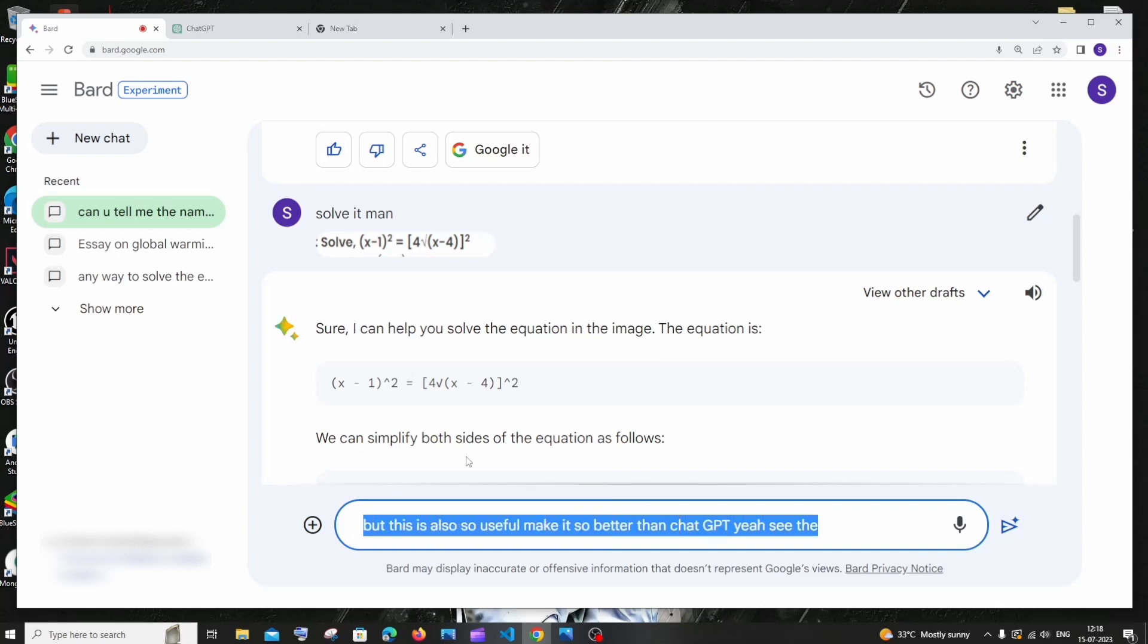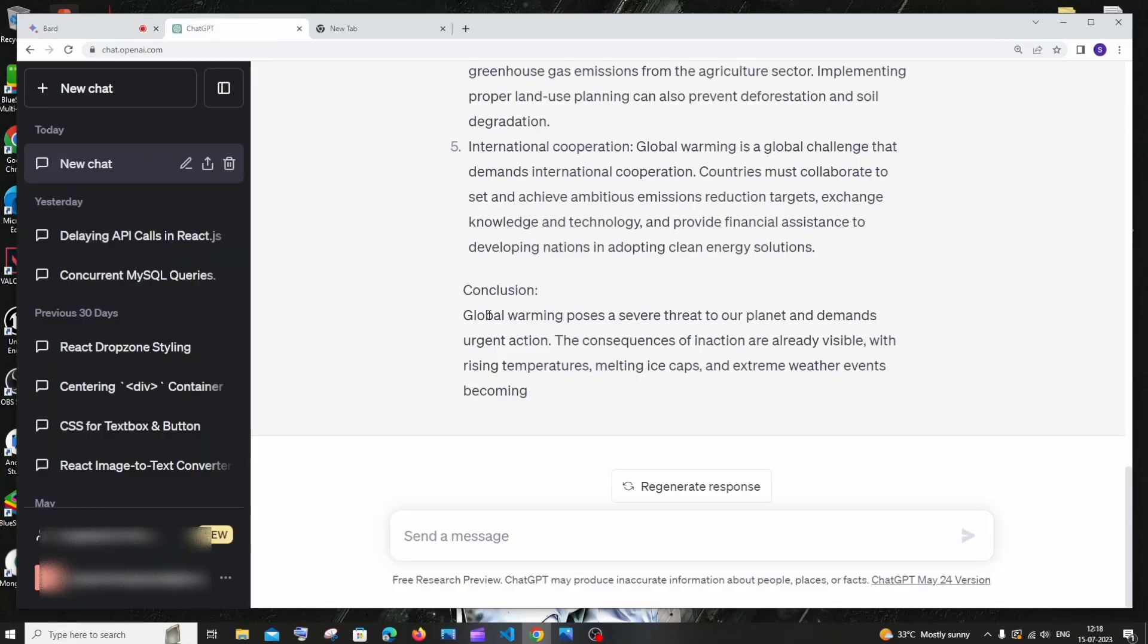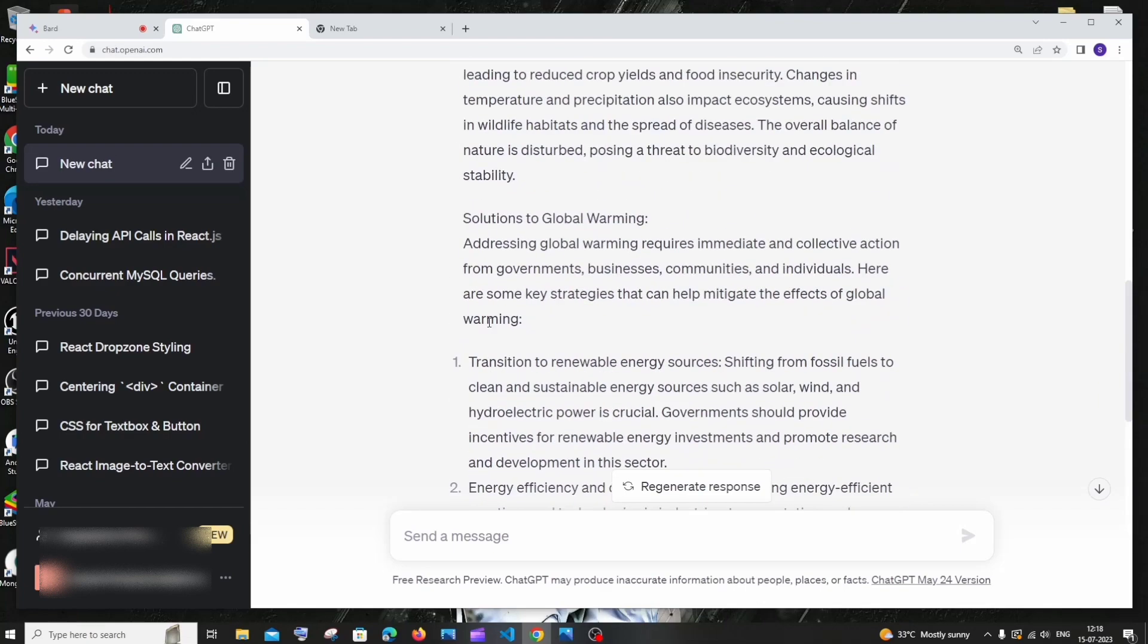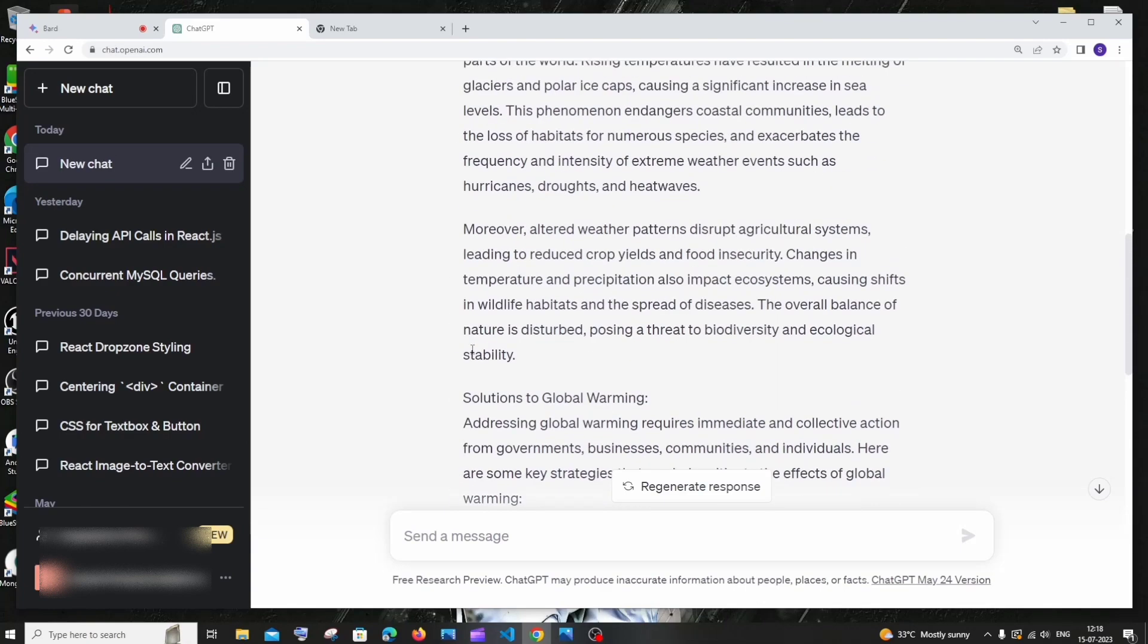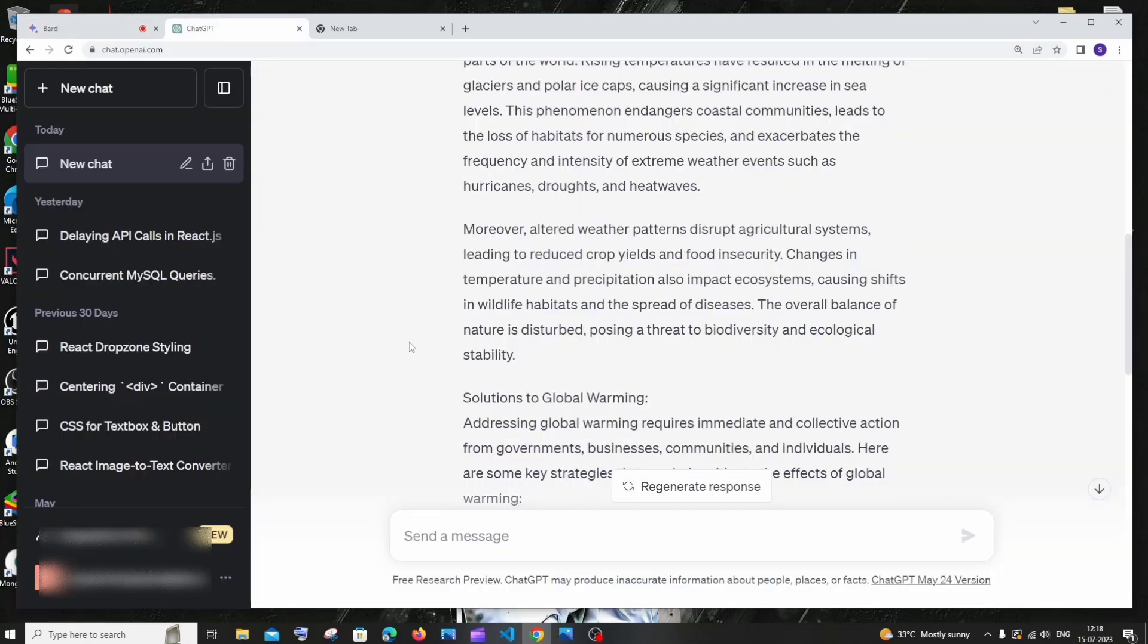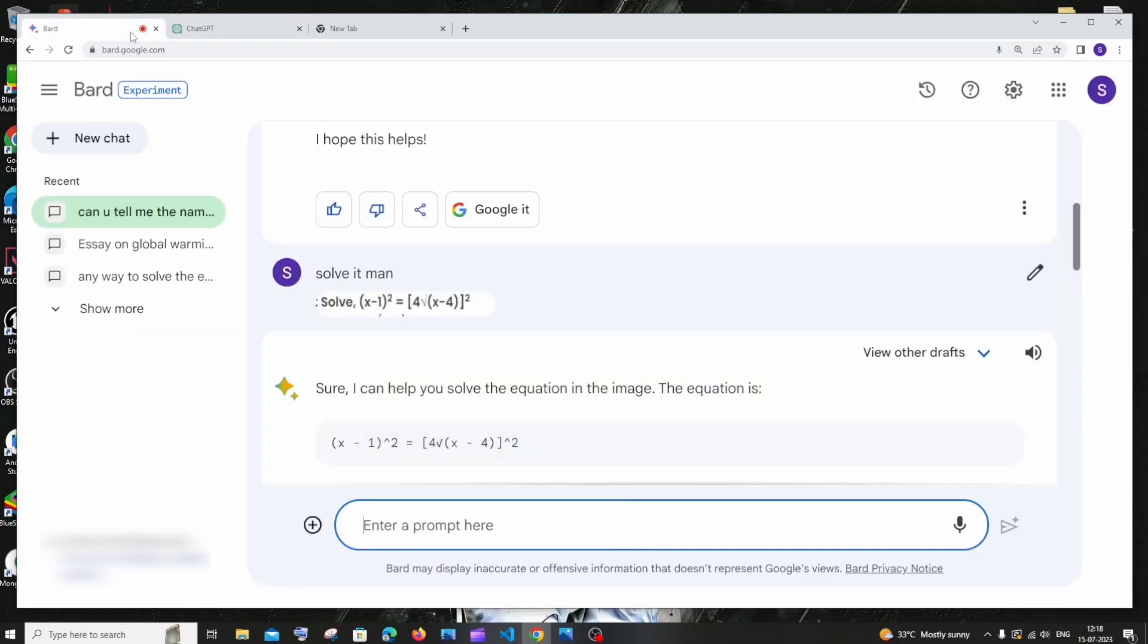So these are the things that I found out amazing and amusing in Google board and I think chat GPT needs to innovate their UI seriously. Like I think they have some of these features in their paid version but Google board has just got it and given us for free.